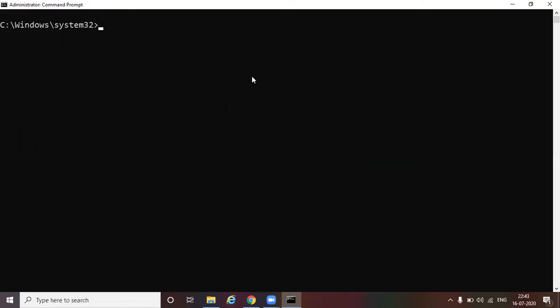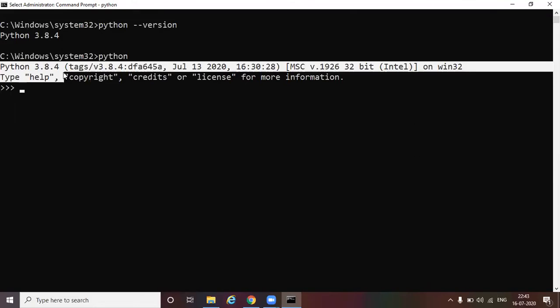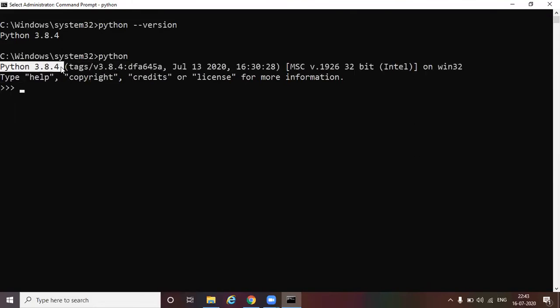In the command prompt to check whether the Python is installed successfully, type python-version. Python 3.8.4 is installed successfully. Then type Python enter. You see here we have Python 3.8.4 installed successfully and we are in the Python shell.